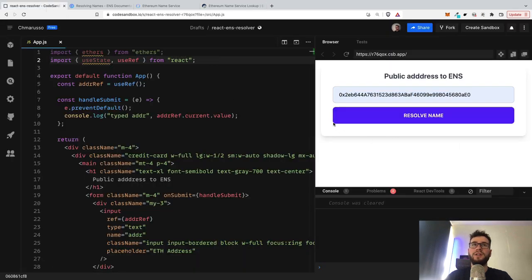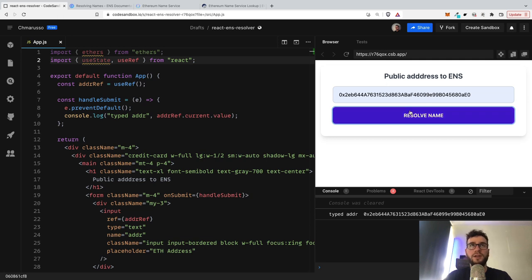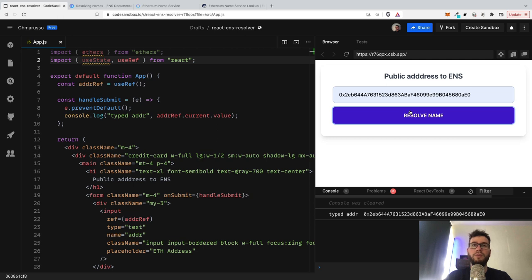At the moment, it does a very simple thing. It's just a regular React.js form. You can find the link to this code sandbox in the description down below, so feel free to play with this code.